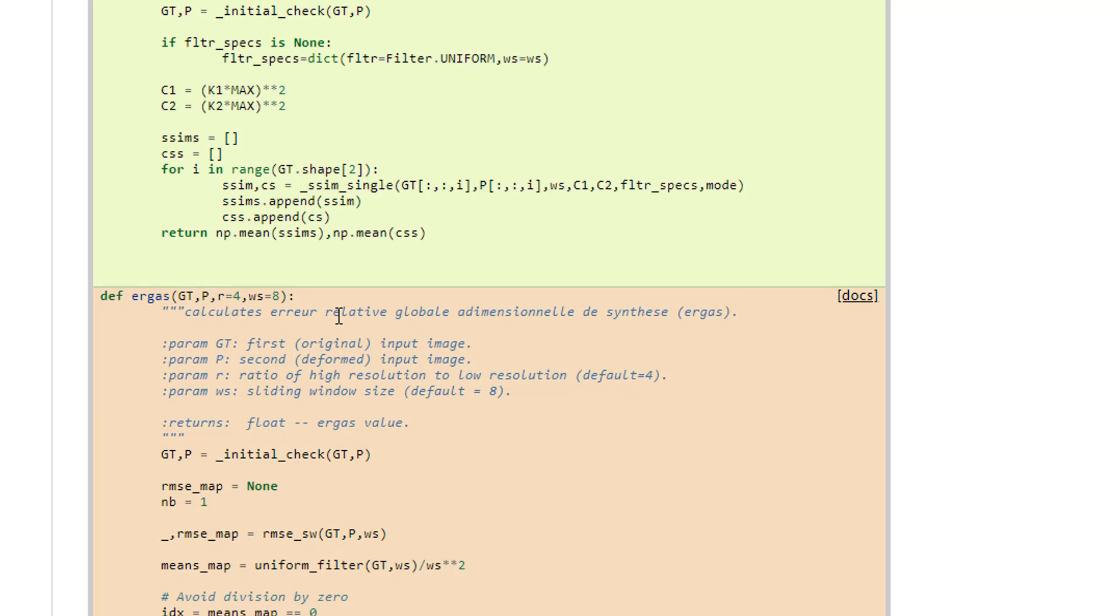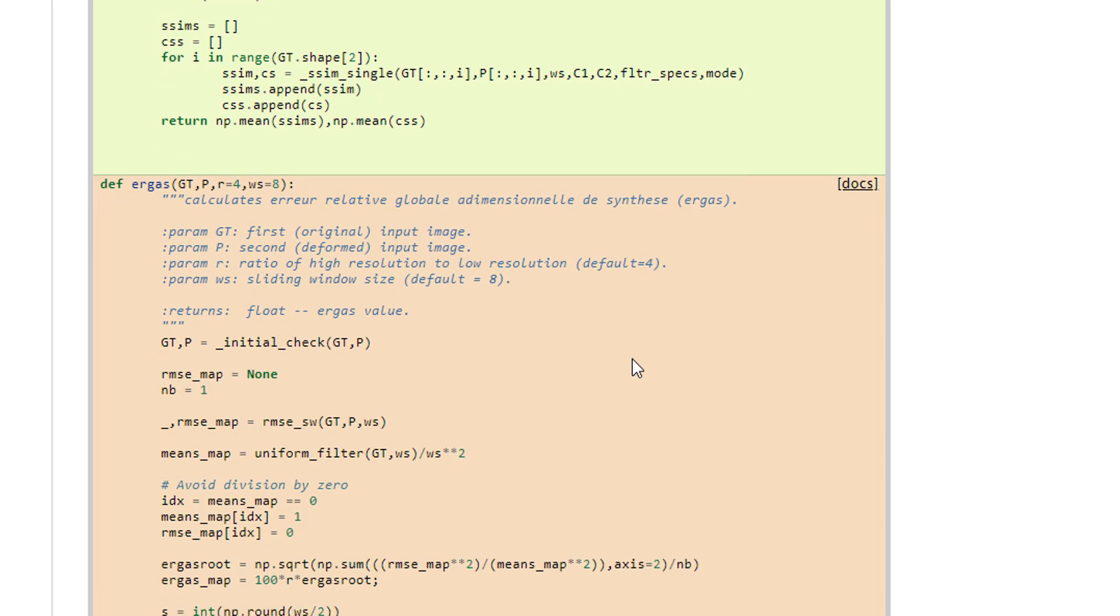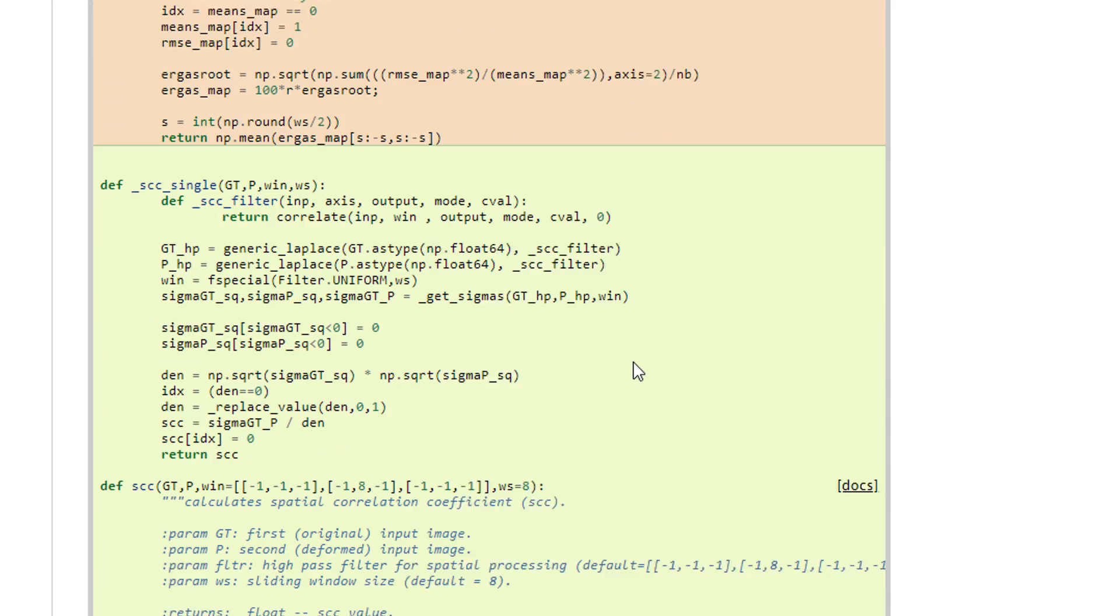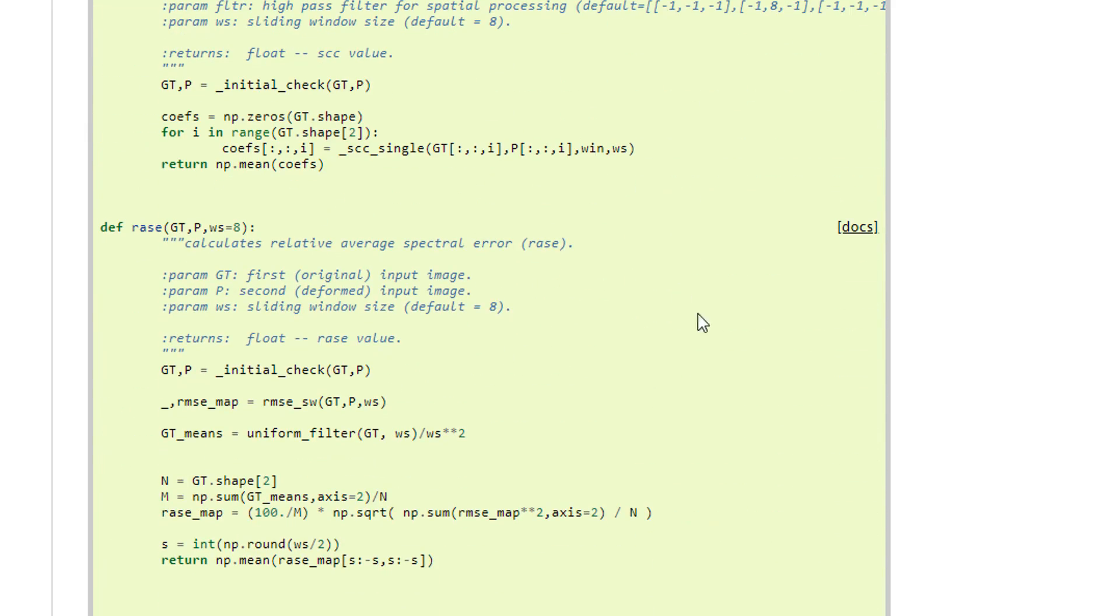ERGAS. This, I guess, is in French, but it's a relative global error that they're looking at over there. So this is the plan. Now let's jump into our Spider IDE.